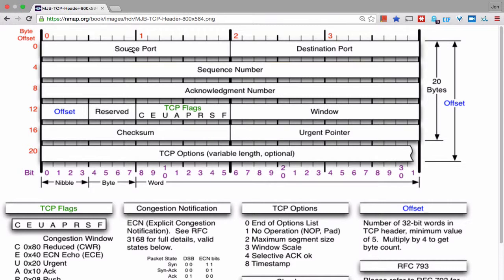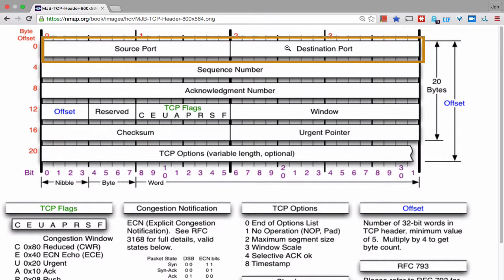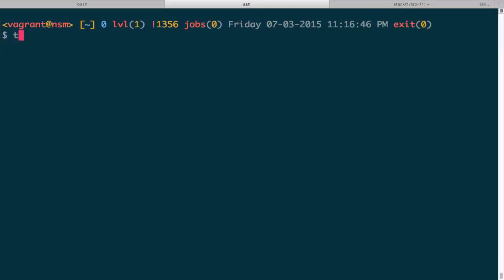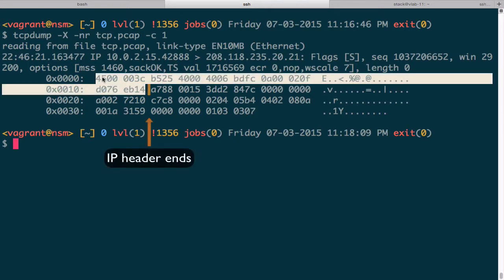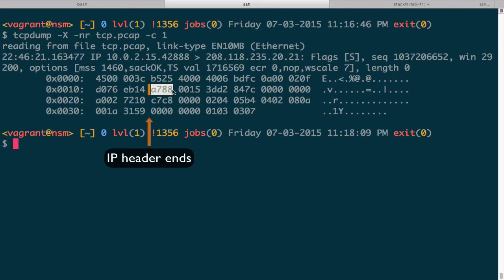In the TCP header, the first two fields are the source port and the destination port — each two bytes in length. Let's move to the terminal window where we can use tcpdump with the dash capital X option to print ASCII and hex values, reading from a file called tcp.pcap using one packet. Recalling from the IP video, in the first byte of the IP header, if the second digit is five, that's the number of 32-bit words — multiply by four to get 20 bytes. So the IP header is 20 bytes, and here is where the TCP header begins.